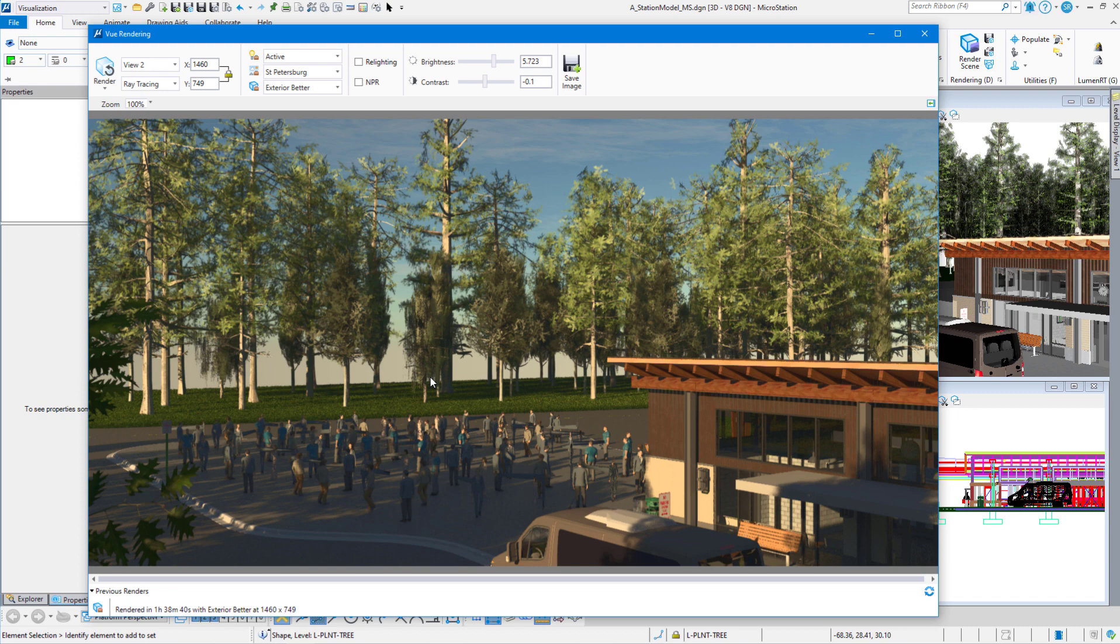Thank you for watching the MicroStation visualization video series. Continue to check back with us for additional how-to videos, best practices, and tips on visualization in MicroStation. Take care everyone.